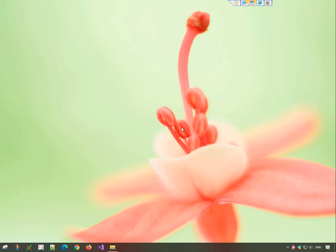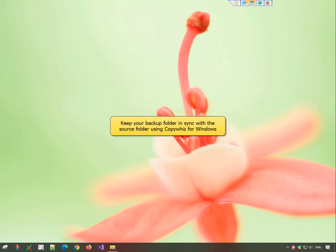Hello everyone! This video will show how you can keep your backup folder in sync with the source folder in Windows, using CopyWiz.